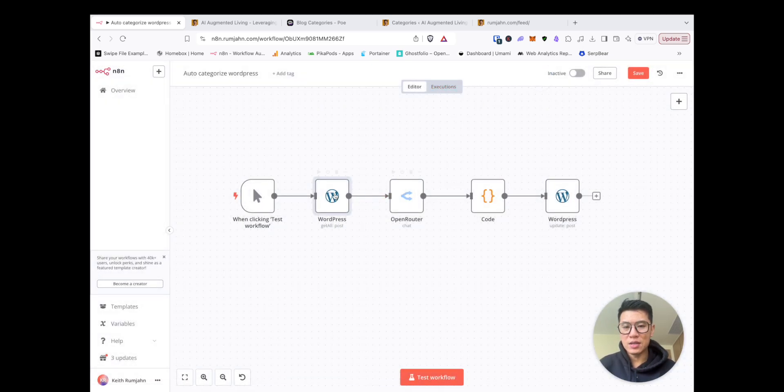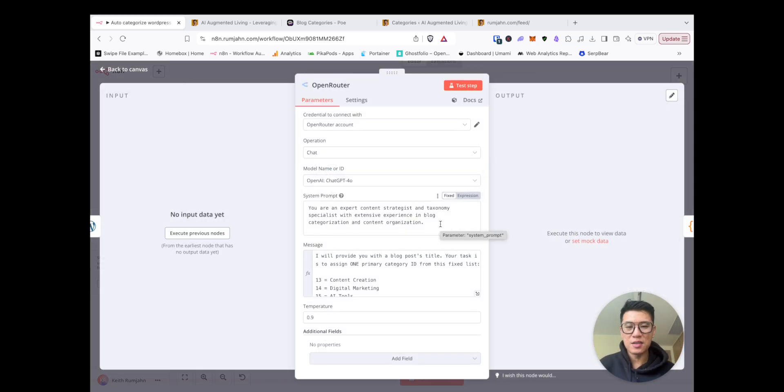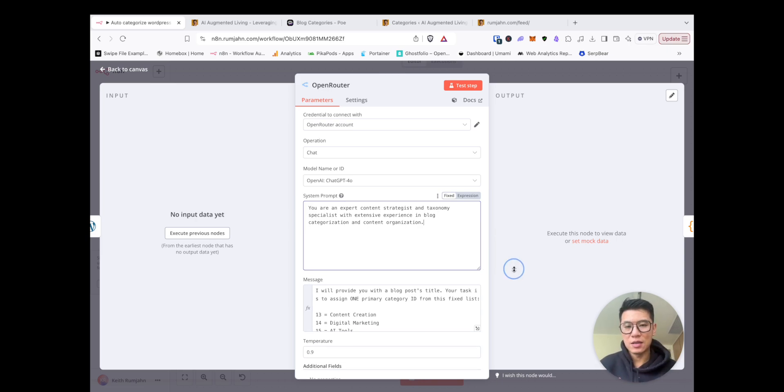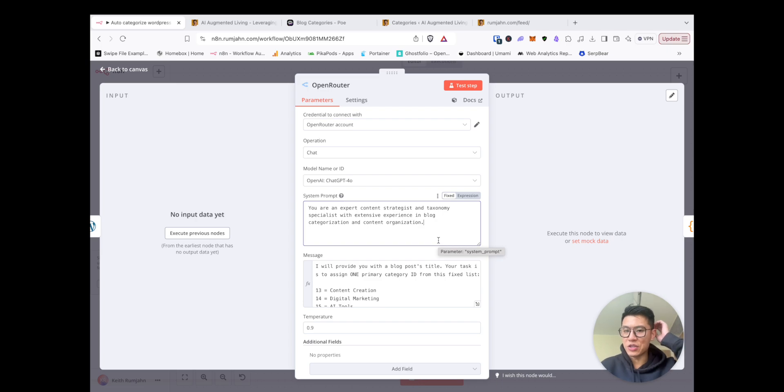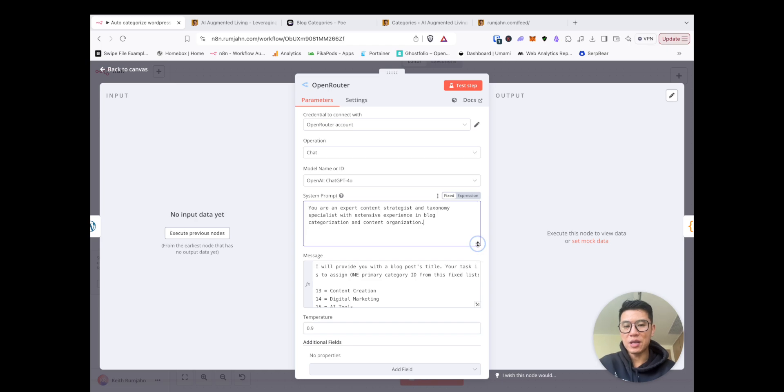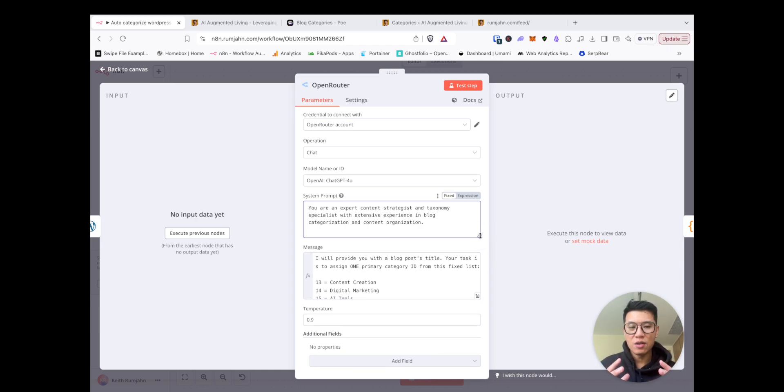Now, once it gets a WordPress post, it'll pass to AI. And this is the secret sauce. I've created a prompt that basically says, you are an expert content strategist and taxonomy specialist with extensive experience in blog categorization and content organization. And I put them in the system prompt. System prompt is basically where you tell the AI agent what their role is.